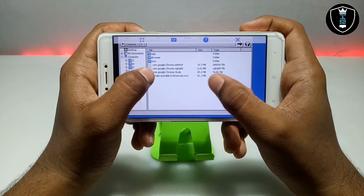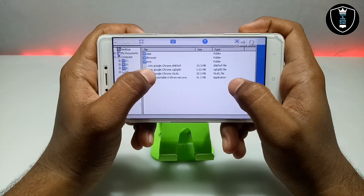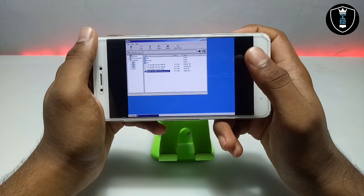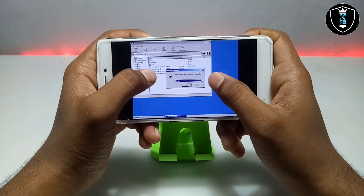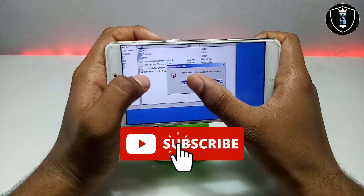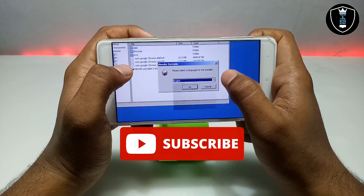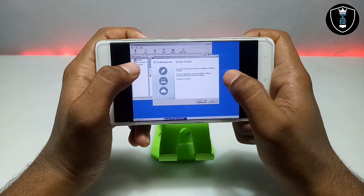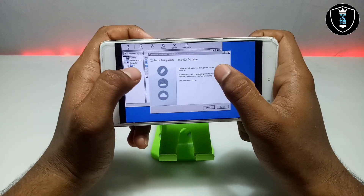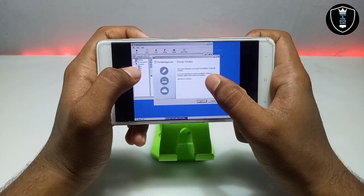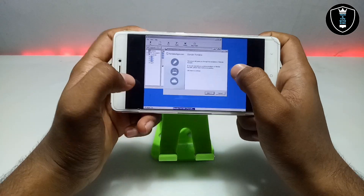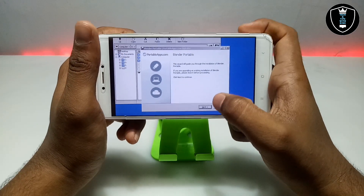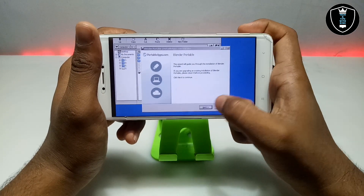This is Blender Portable 2.68 for Windows. Just double-tap on it and click to open. The installation process has started. Blender Portable will ask you to select a language — there are a lot of languages, I am going to select English — just click OK. This is the portable Blender; it will not install a separate software in ExaGear, it will only create a folder in the Download folder. Just click Next.